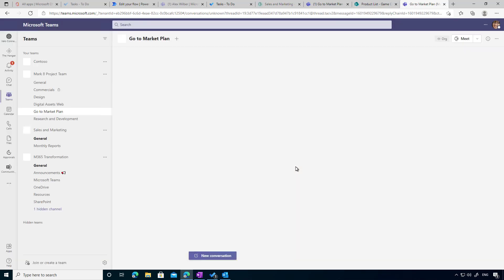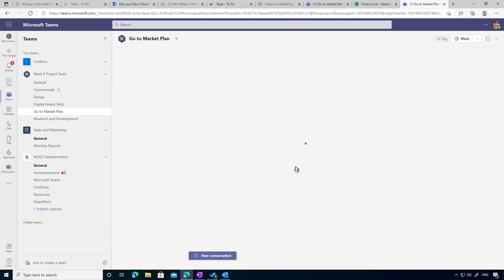Creating a task from a Microsoft Teams message is a great little addition. I hope that brings you some value. Thanks for watching — see you next time.